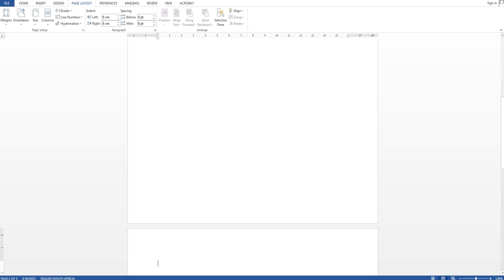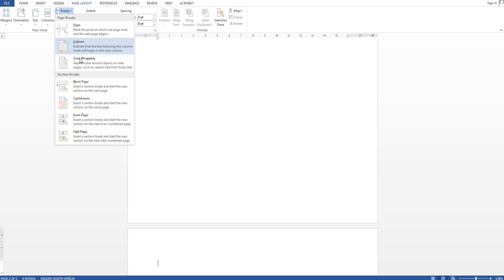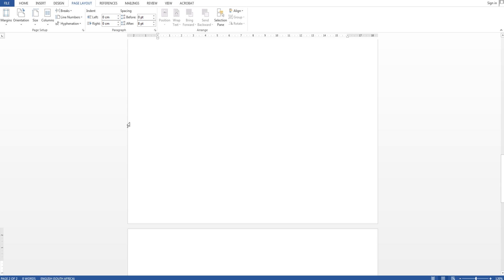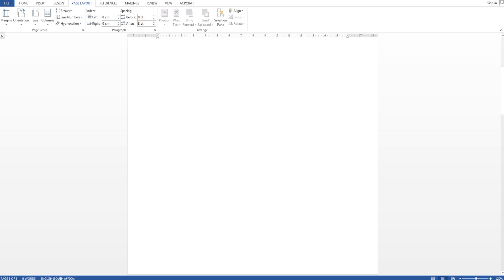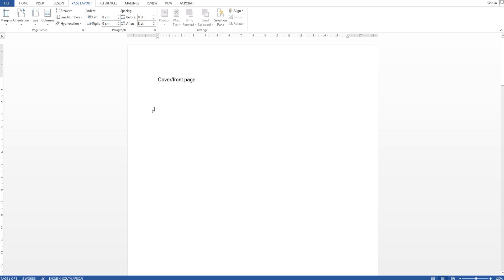So I have two sections and I'm going to need another so I'm going to say next page again. So now I have three sections. I'm just going to put on my first page cover slash front page.